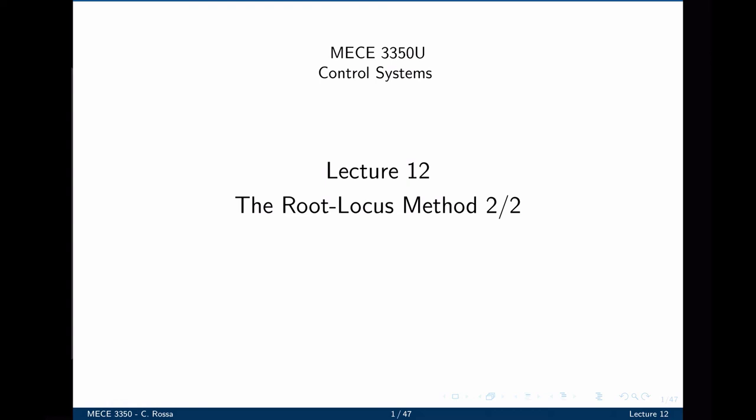This is the second lecture on the root locus method. The rules covered in the previous lecture permit us to sketch a root locus rapidly. If we want more detail, we must be able to accurately find important points on the root locus along with their associated gain. Points on the real axis where the root locus enters or leaves the complex plane — breakaway or break-in points — and the point where the root locus crosses the imaginary axis are candidates to refine the root locus. We can also derive a better picture by finding the angles of departure and arrival from complex poles and zeros respectively.